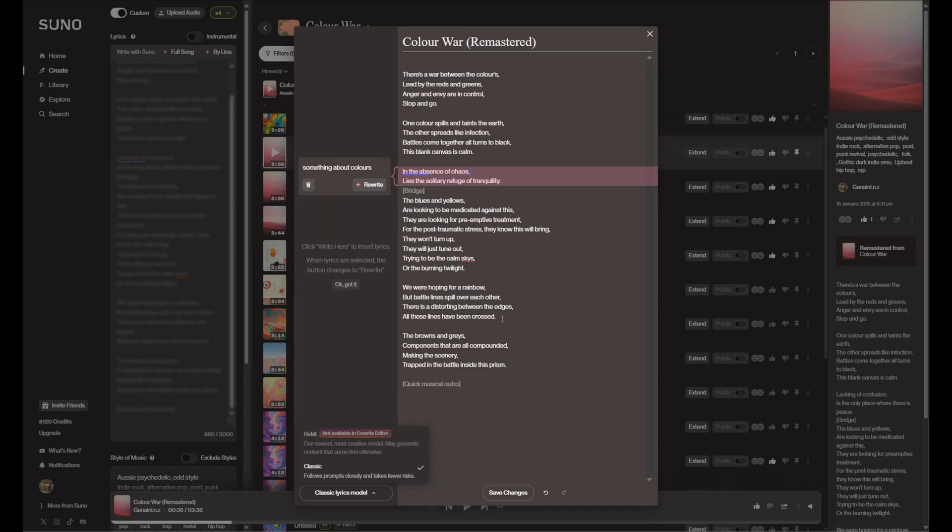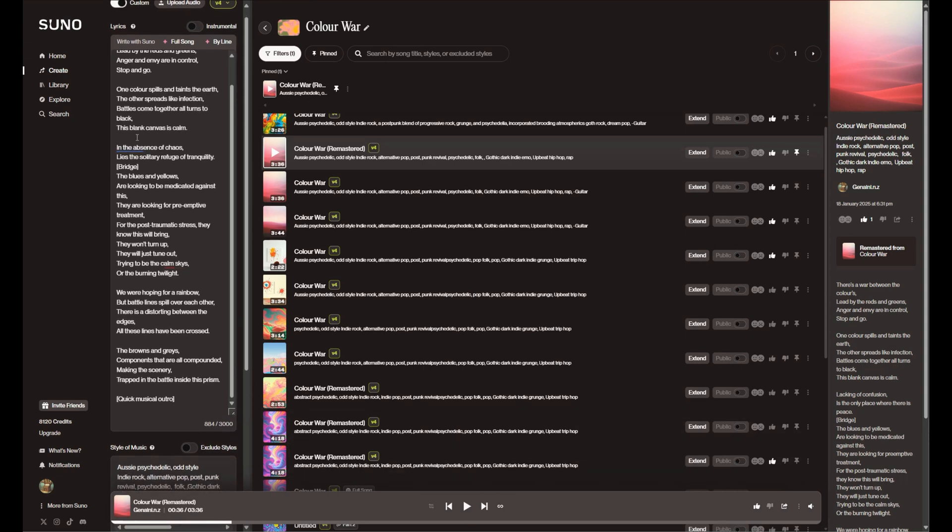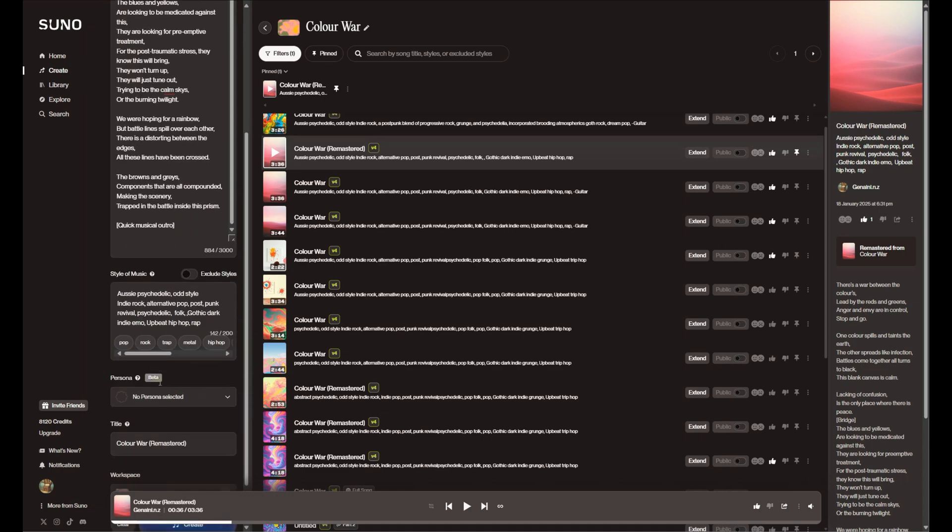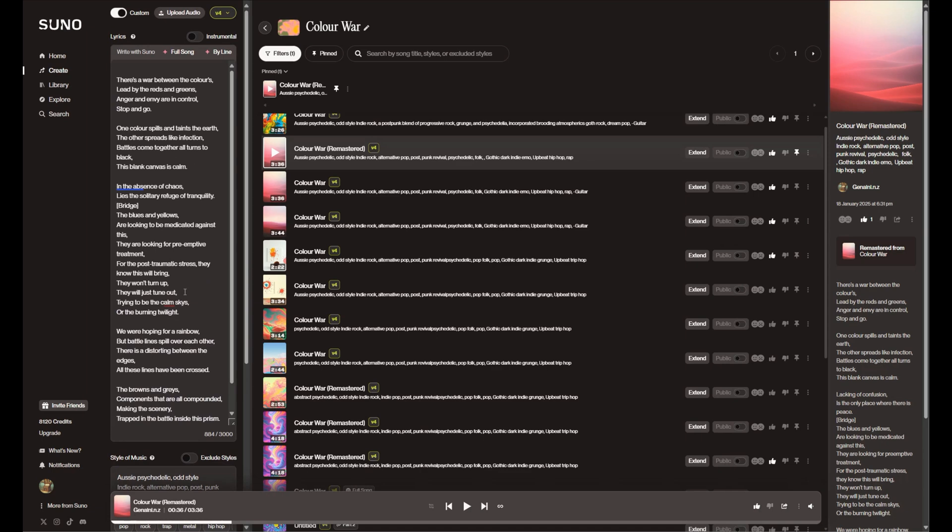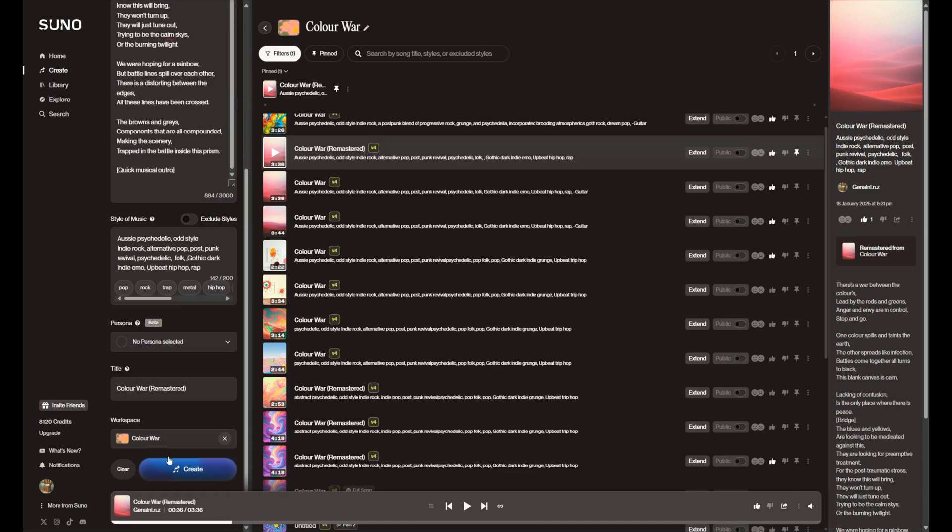So let's see what happens if I save these changes. Right, so it'll put it in there, and there's our new lyrics. So we do have to go and generate the song again. So let's hit that and see what happens.